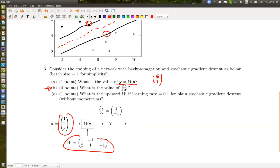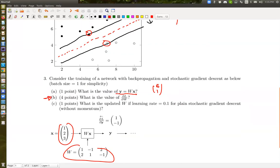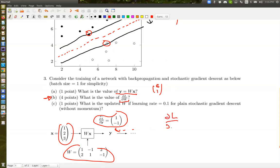For the second part, partial L over partial W should be partial L over partial y times partial y over partial W by the chain rule. Everyone knows to write this down, but the point is: if you have actual values, do you know what this actually means? I have partial L over partial y given here. But partial y over partial W — the dimension of partial y over partial W is actually the number of elements for the input multiplied by the number of elements for the output.